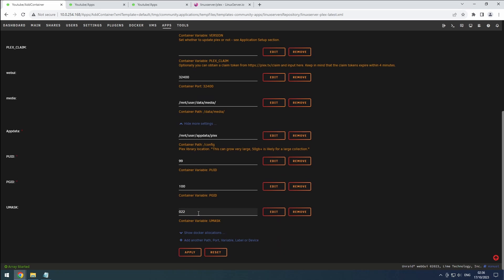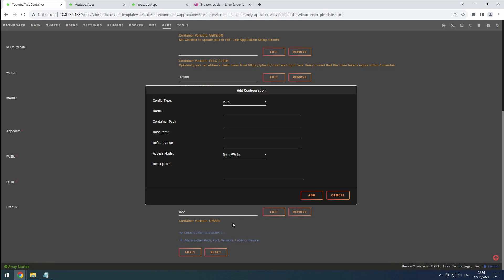If you plan on transcoding, you'll need to add a directory for that as well. Click the plus button. Select path as the config type. Name it transcode, set the container path to slash transcode, and choose the appropriate host path.